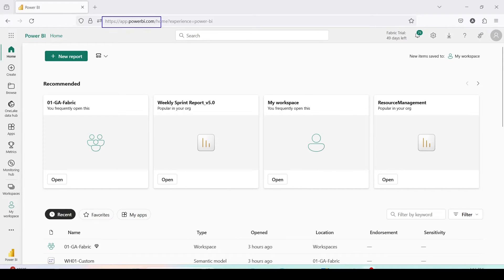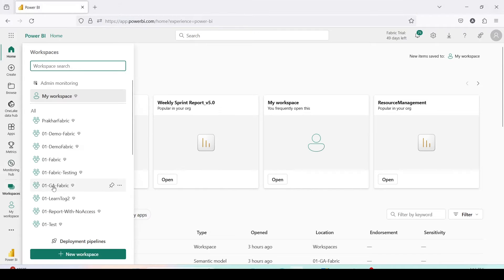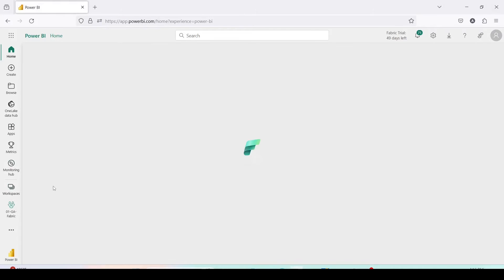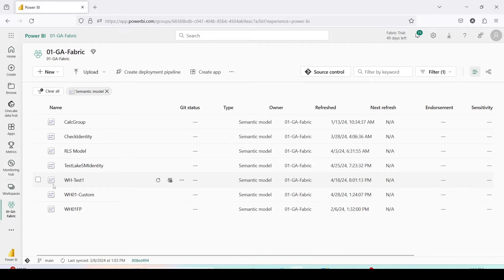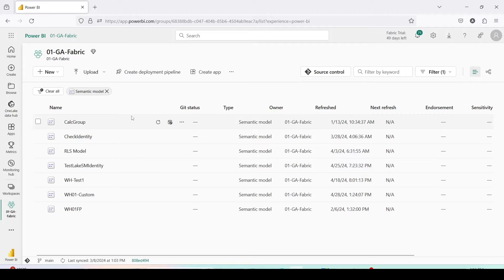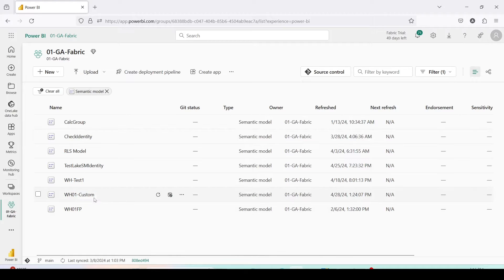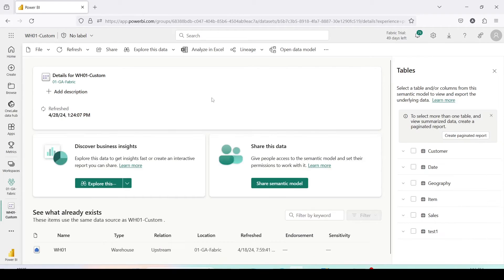Let me jump onto Microsoft Fabric. I have opened Microsoft Fabric using app.powerbi.com and I have a workspace called 01 GA Fabric. Inside this workspace I have a few semantic models, and one of these semantic models is wh01 custom. Let me open this semantic model.